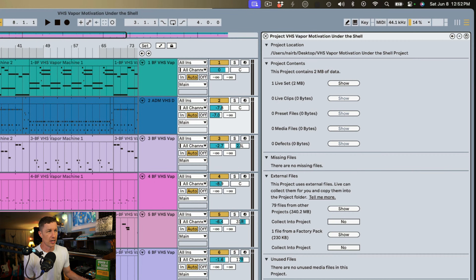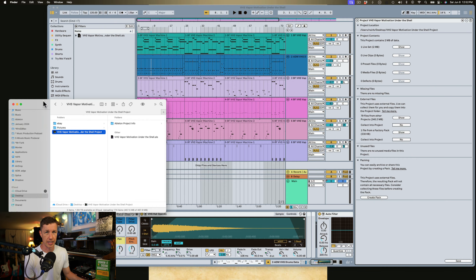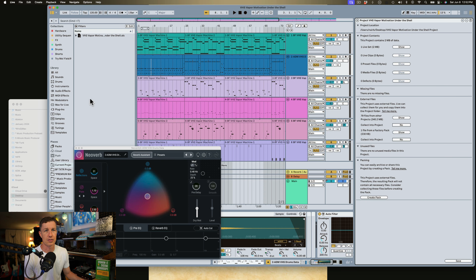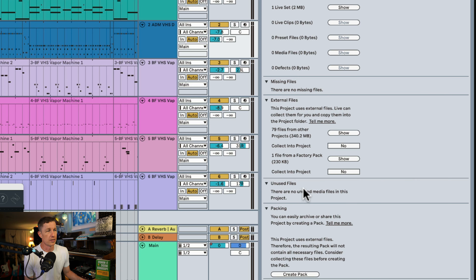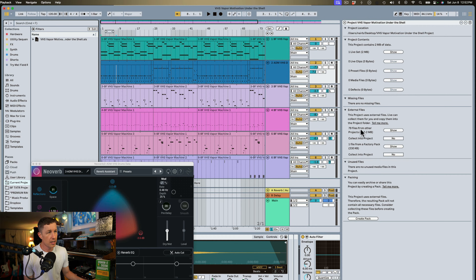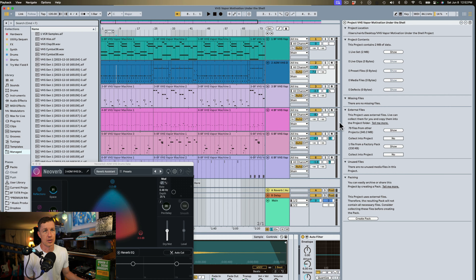There are no missing files, but this project is referencing files from other places besides within the project folder. If we look, there's nothing in here except the .als file. We see there are no unused files, and we'll talk about the packing feature later in the video. I'm going to click Show to see what these 79 files are from other projects.